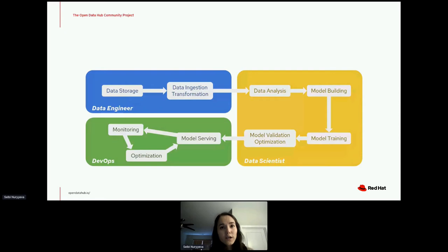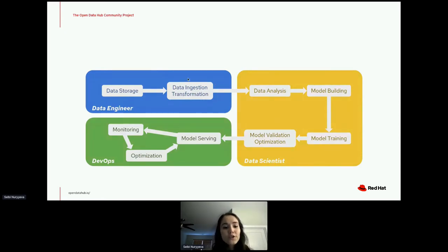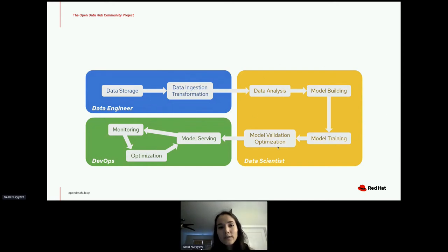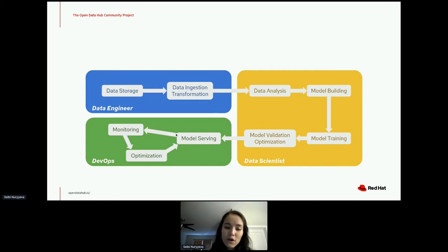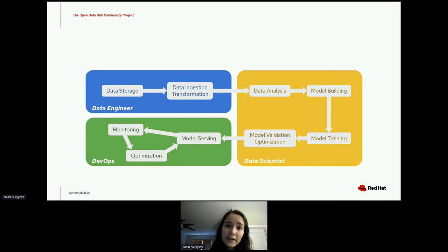An AI/ML workflow typically starts with data engineers prepping and ETL-ing data into a data lake or storage, making it accessible for data scientists. Data scientists then do model development — feature selection, model creation, training, and validation. After that, DevOps engineers handle deployment, and then it becomes a cyclical process of monitoring, optimizing, and serving the model.